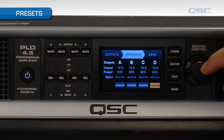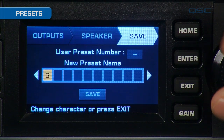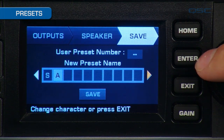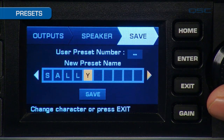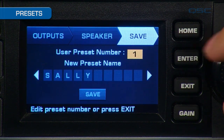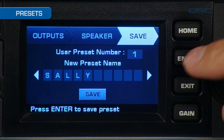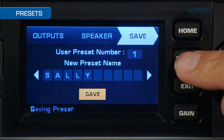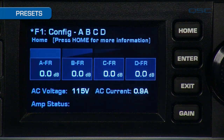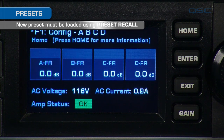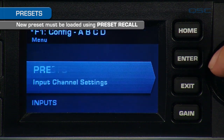Once your amplifier is configured, scroll to the right and you can save the preset by giving it a name. You can give it any name you want — I'll name this one Sally. Be sure to select a user preset number that you're going to save over. I'll select user preset 1, and then hit the save button. Note that this preset is not loaded onto the amplifier yet, so you need to recall it using the preset recall function.